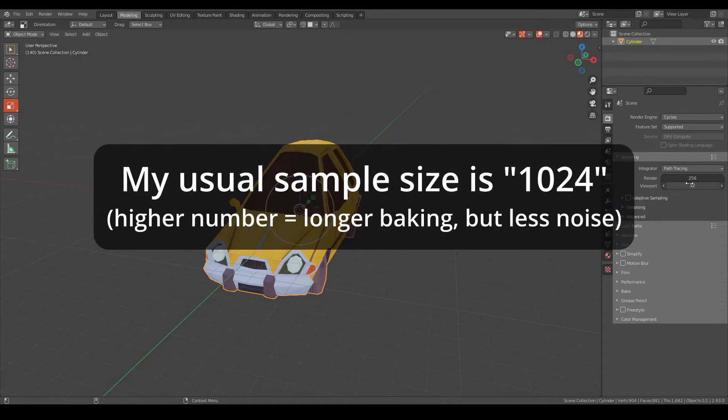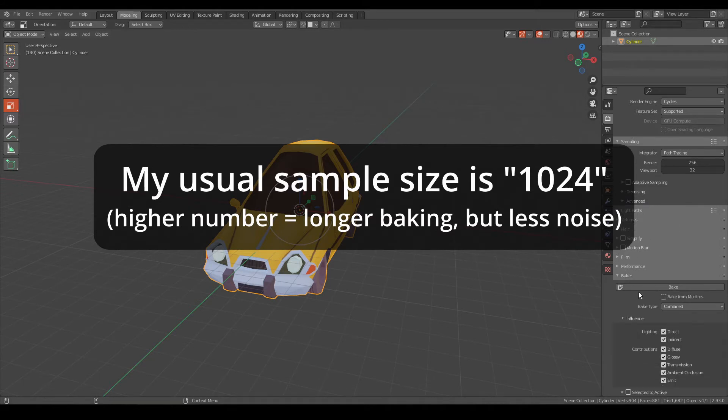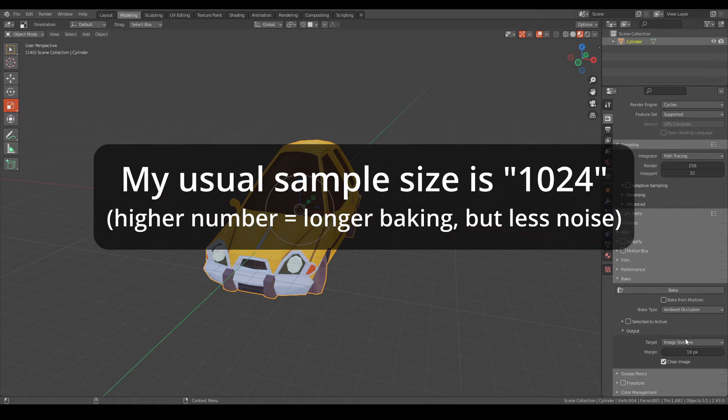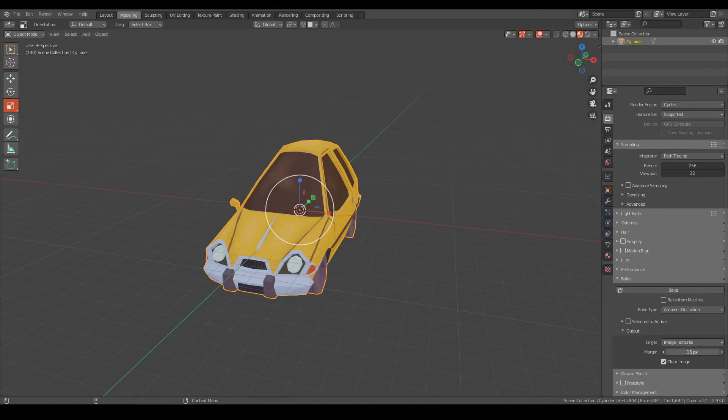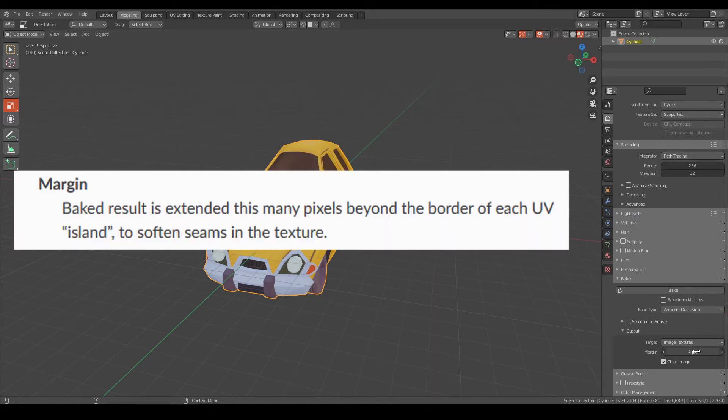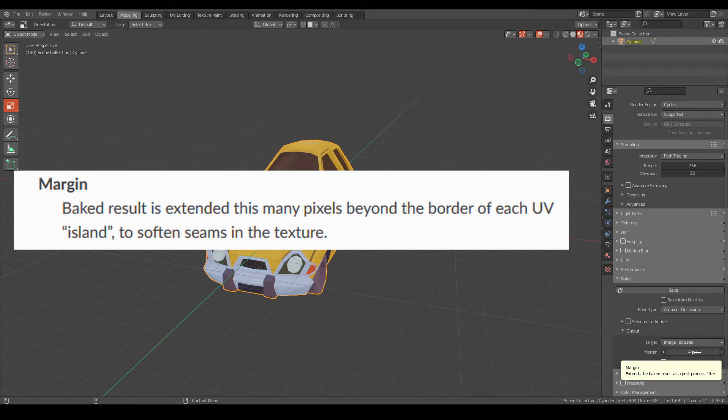Now I'm going to go to bake, bake type, change to ambient occlusion. Now I just want the margin, I'm going to change it to four, meaning it will go beyond the UV islands and it will just go four pixels beyond that.